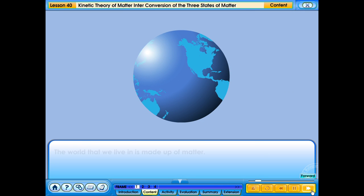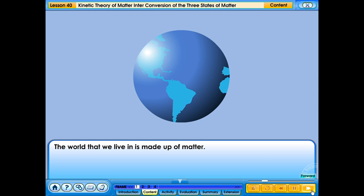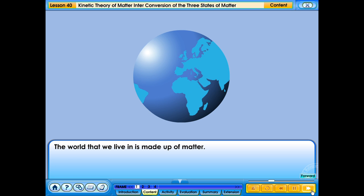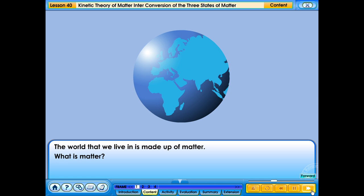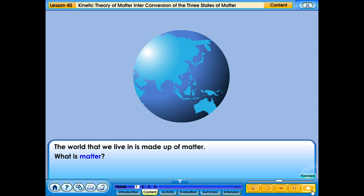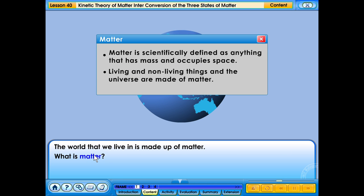The world that we live in is made up of matter. What is matter? Matter is scientifically defined as anything that has mass and occupies space. Living and non-living things and the universe are made of matter.